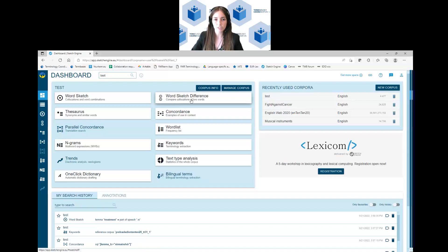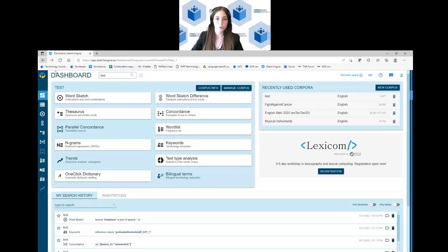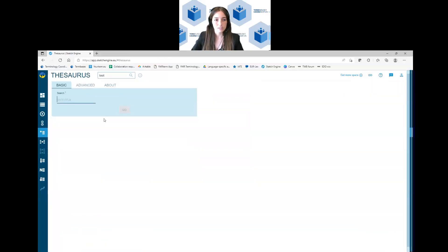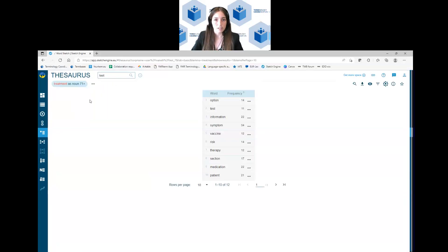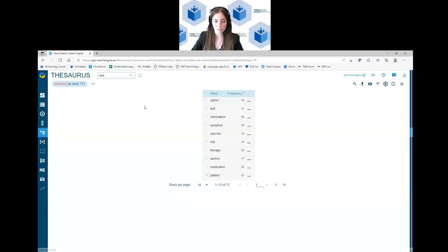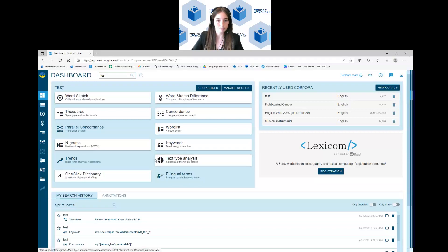So in this case, the word sketch difference, you can compare the collocation of two different terms. So if you click on it, you just write the first lemma, the second lemma, you click on go and then Sketch Engine compares the collocation of the two words that you have written. The thesaurus is also very interesting and it's a function that analyzes the term from a semantic point of view. So you can find synonyms or possible terms that can go in the same context as the term that you are looking for. It's a semantic connection with the term.